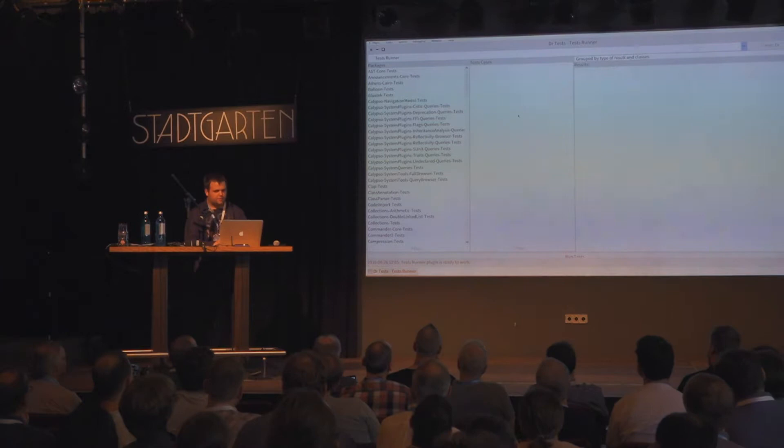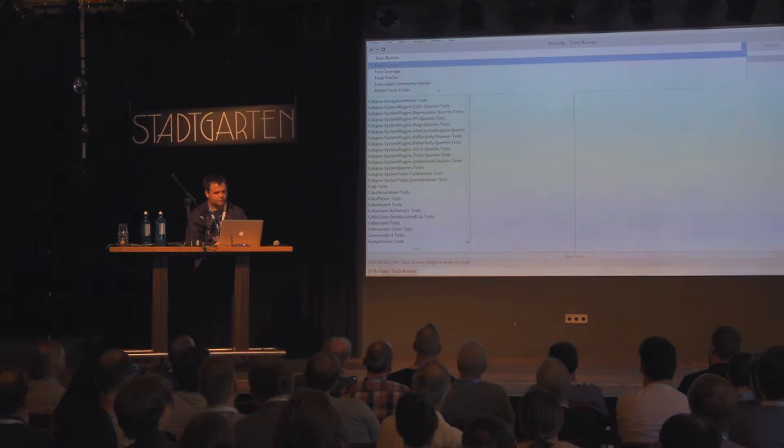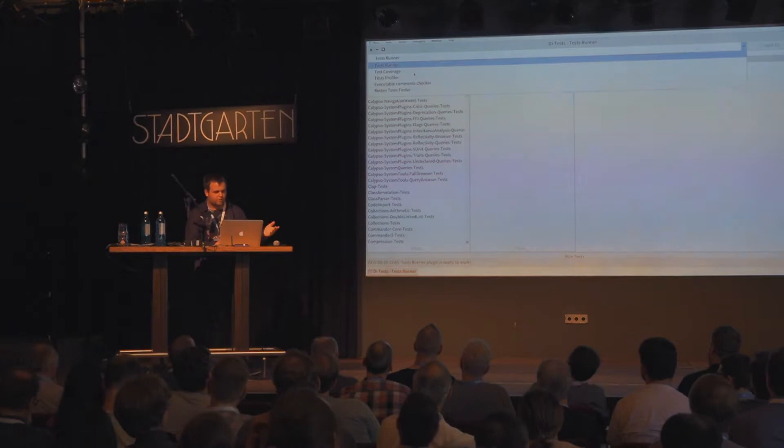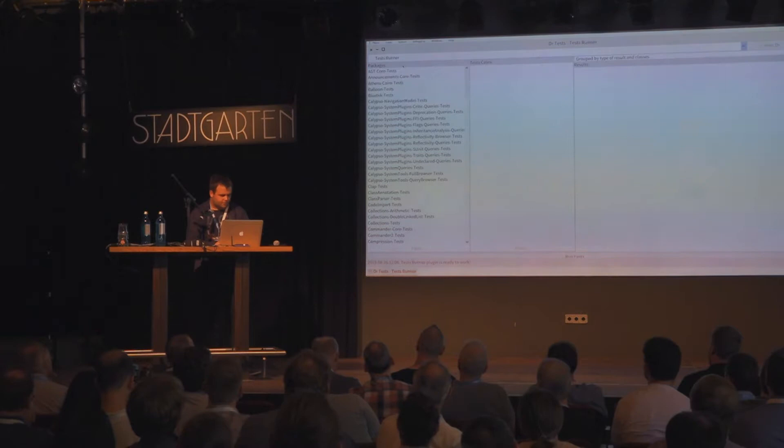In this demo, I've replaced the S-unit runner with Dr.Test. You can access it exactly as you were accessing the S-unit runner. You can see that we provide built-in a list of different plugins available to analyze your tests: the test runner, coverage profiler as in S-unit runner, and additionally you can check your executable commands and find written green tests in your tests.